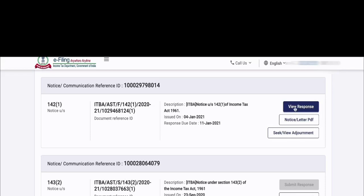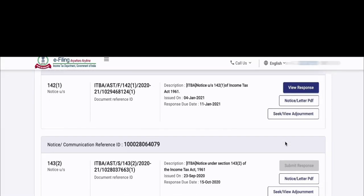If you have not added a response, then the 'submit response' tab is activated instead. You have to submit a response. On the next screen, you will have a partial reply or full reply option. If you have partial information, select partial reply; otherwise, submit a full response. Now, the submit response button may be deactivated if the time limit has passed. If the submit response button is deactivated, you will not be able to file a reply at that point.